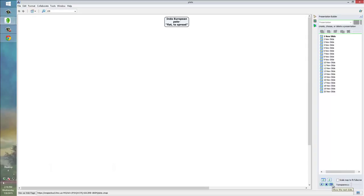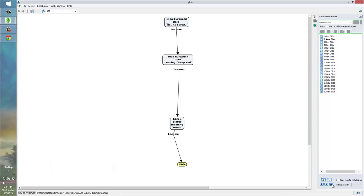So, we start off with just the root term, the Indo-European word Pele, meaning to be flat or to spread. I click to the next slide, and we see that a branch appears.